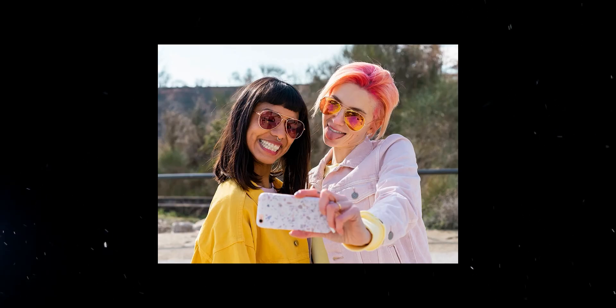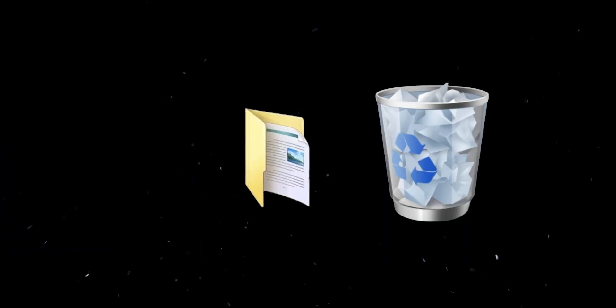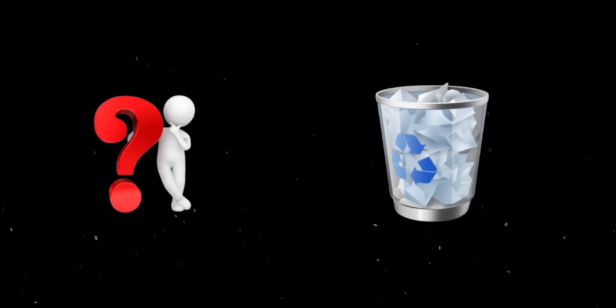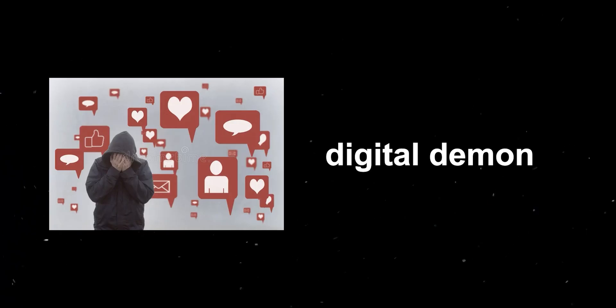You post something, maybe a spur-of-the-moment rant, a slightly embarrassing photo, or just something that doesn't quite align with your current brand. You hit delete, thinking you've erased it from existence. You've exercised the digital demon.